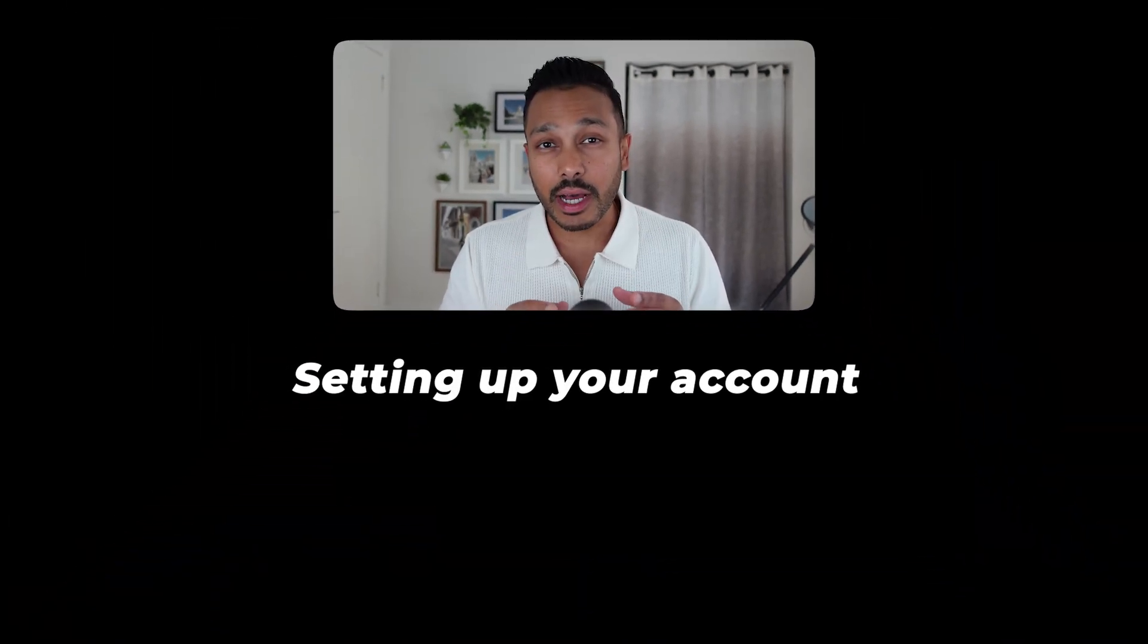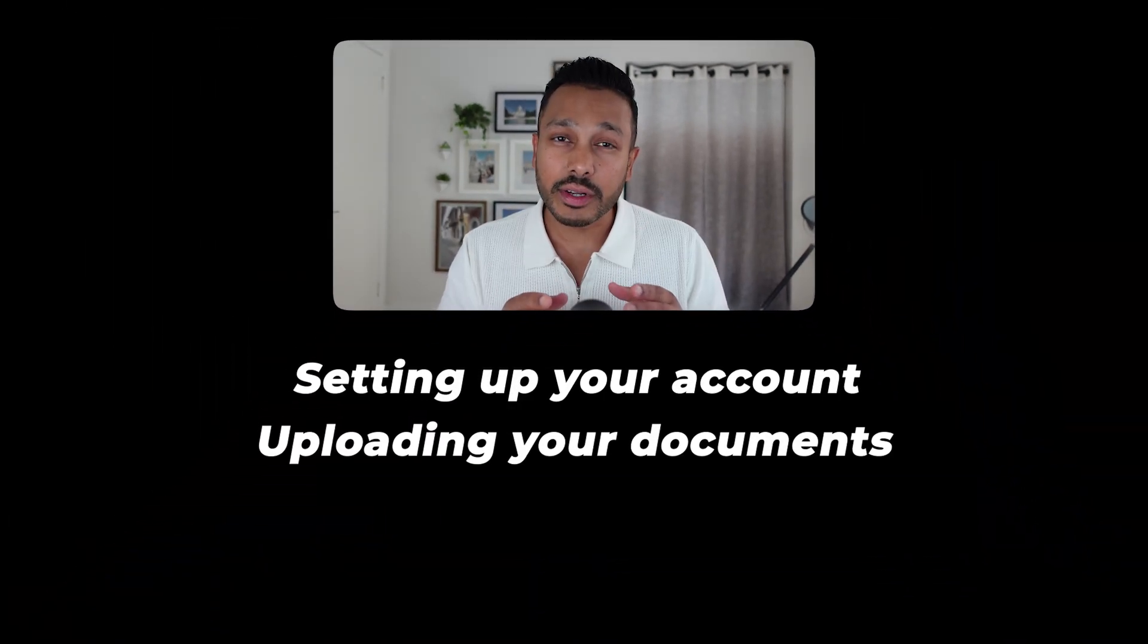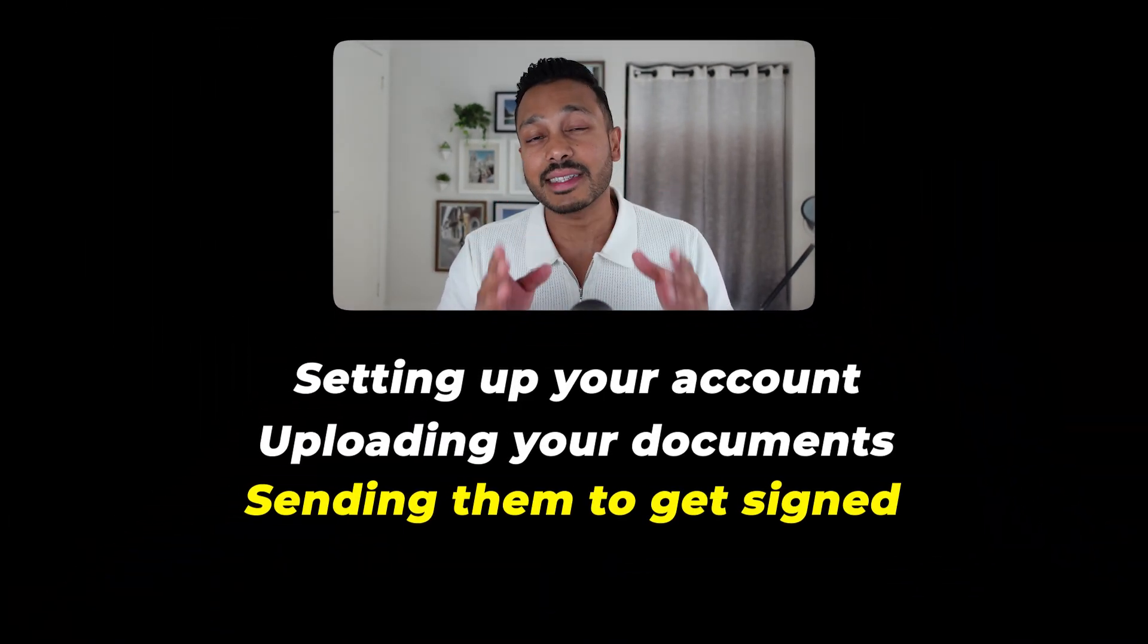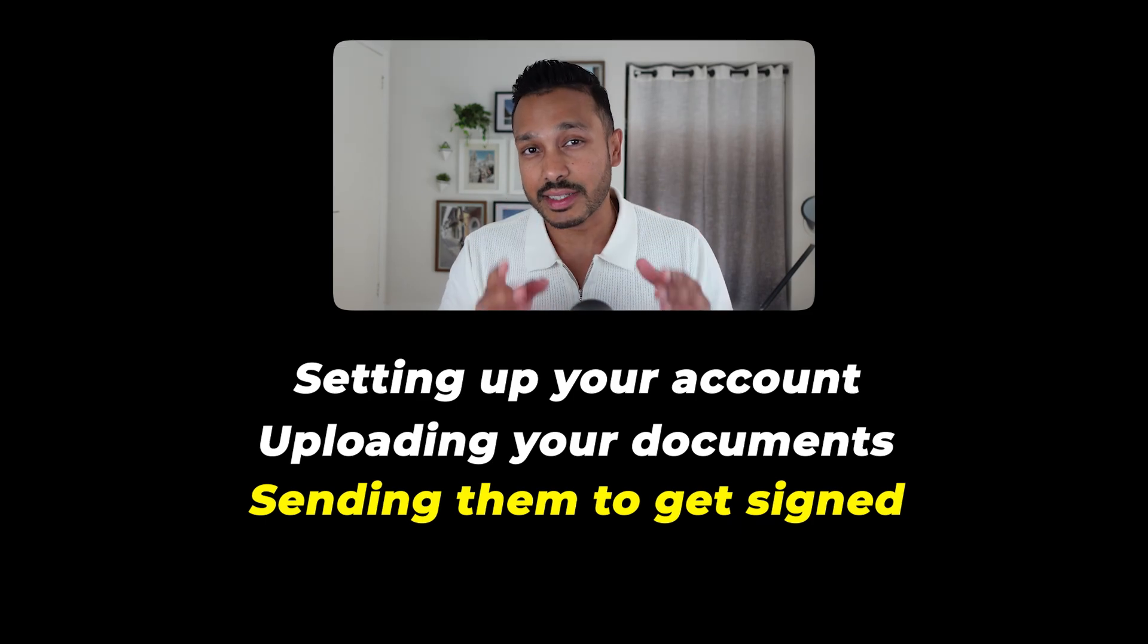I got my deal signed in minutes, and in this video, I'm going to show you how you can do the exact same thing. I'll walk you through setting up your account, uploading your documents, and then sending them out to get signatures, all without having to whip out your wallet. I'm going to jump right into it and show you how it works, and then I'll show you how you can get your free account.